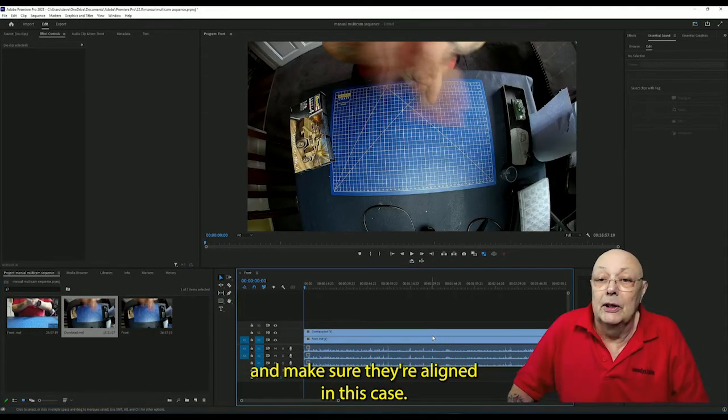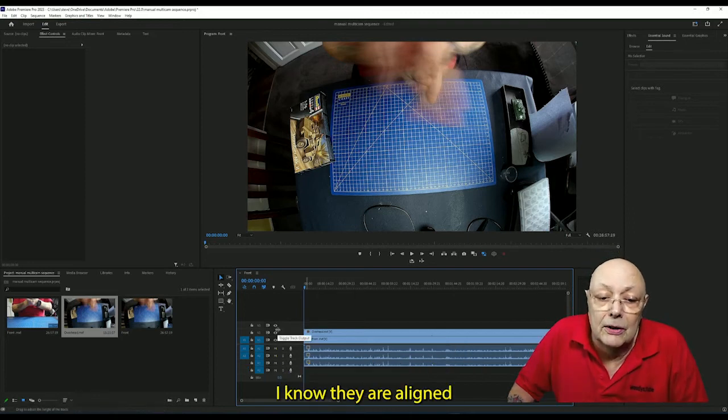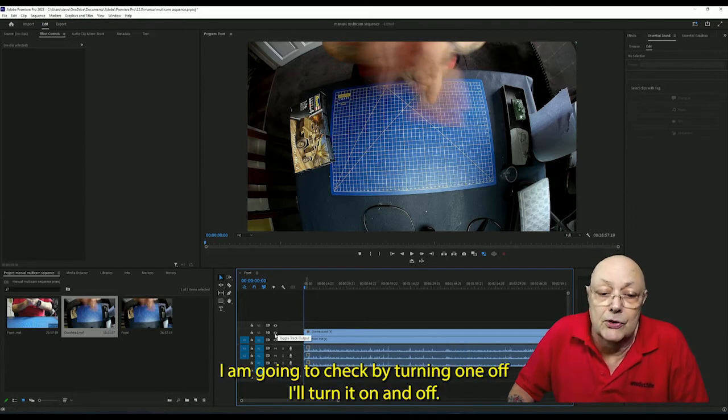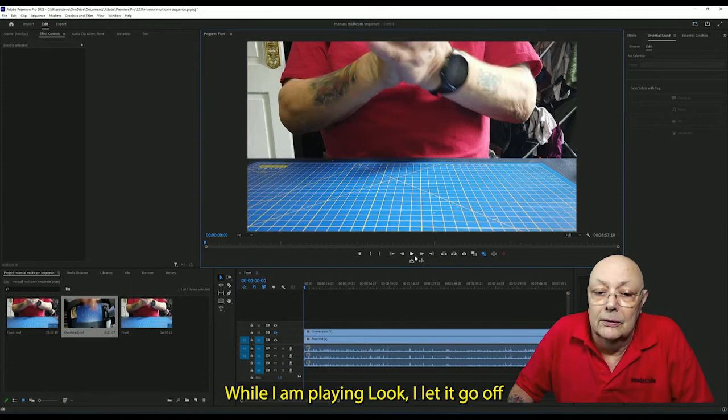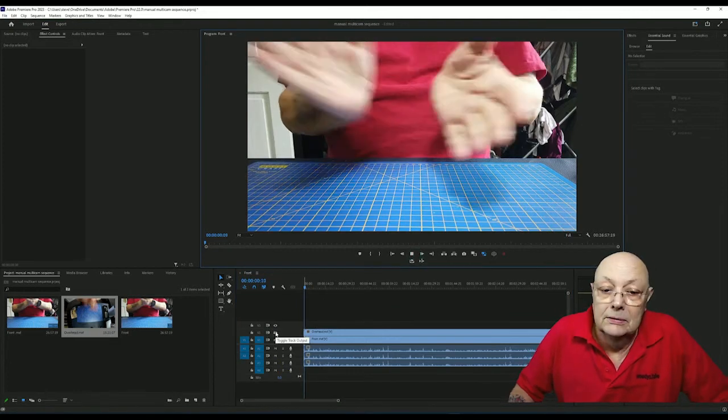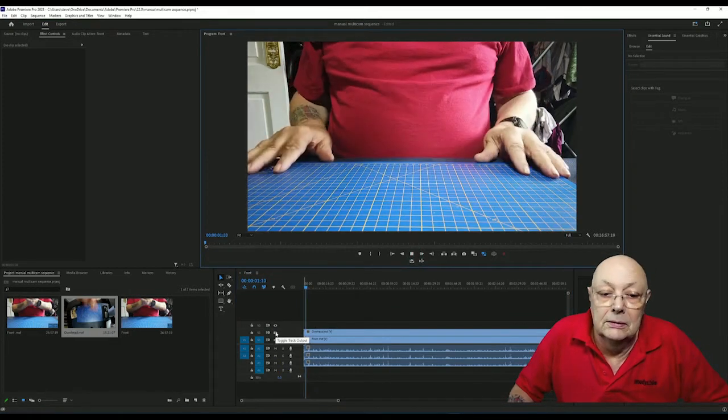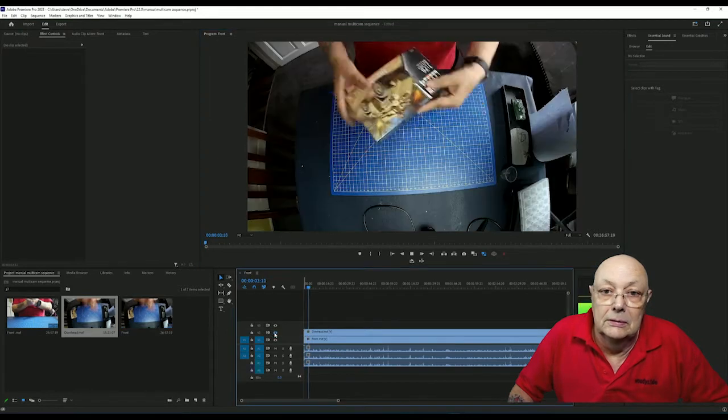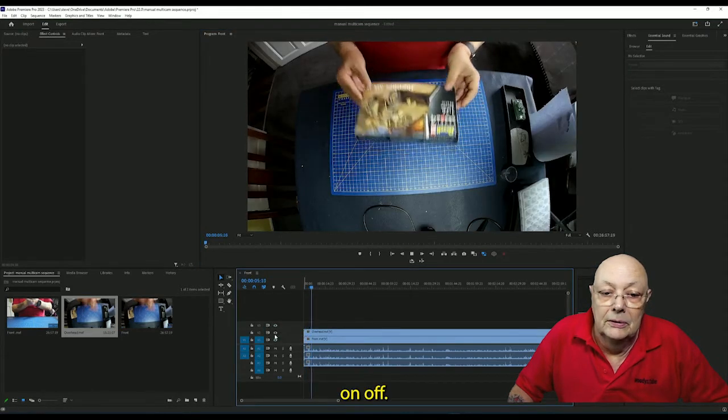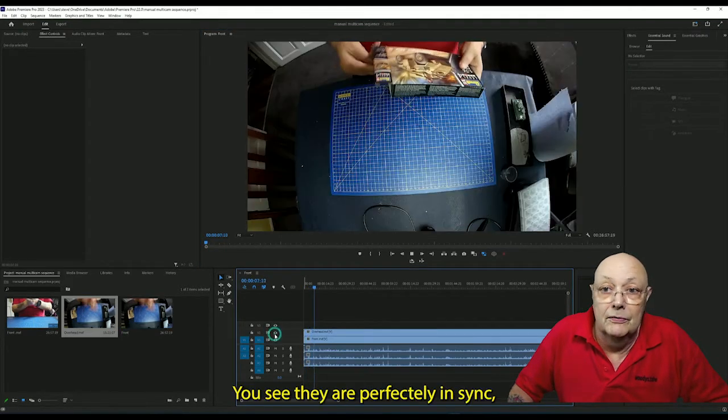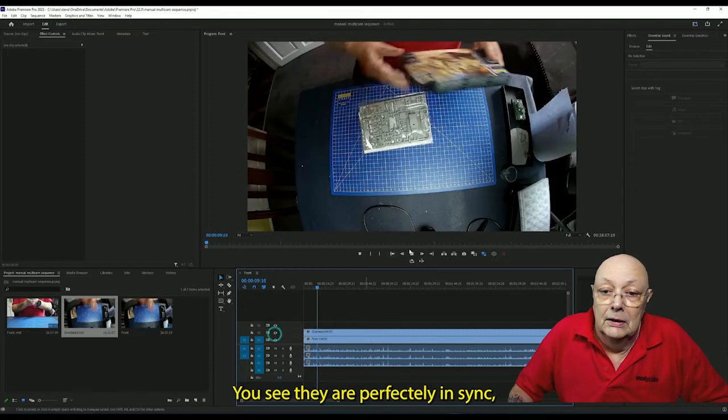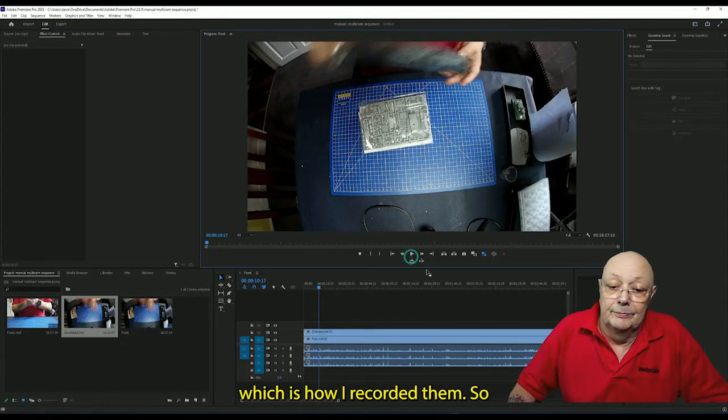And make sure they're aligned. In this case, I know they're aligned. I'll check by turning one off. I'll turn it on and off while I'm playing. You can see they're perfectly in sync, which is how I recorded them.